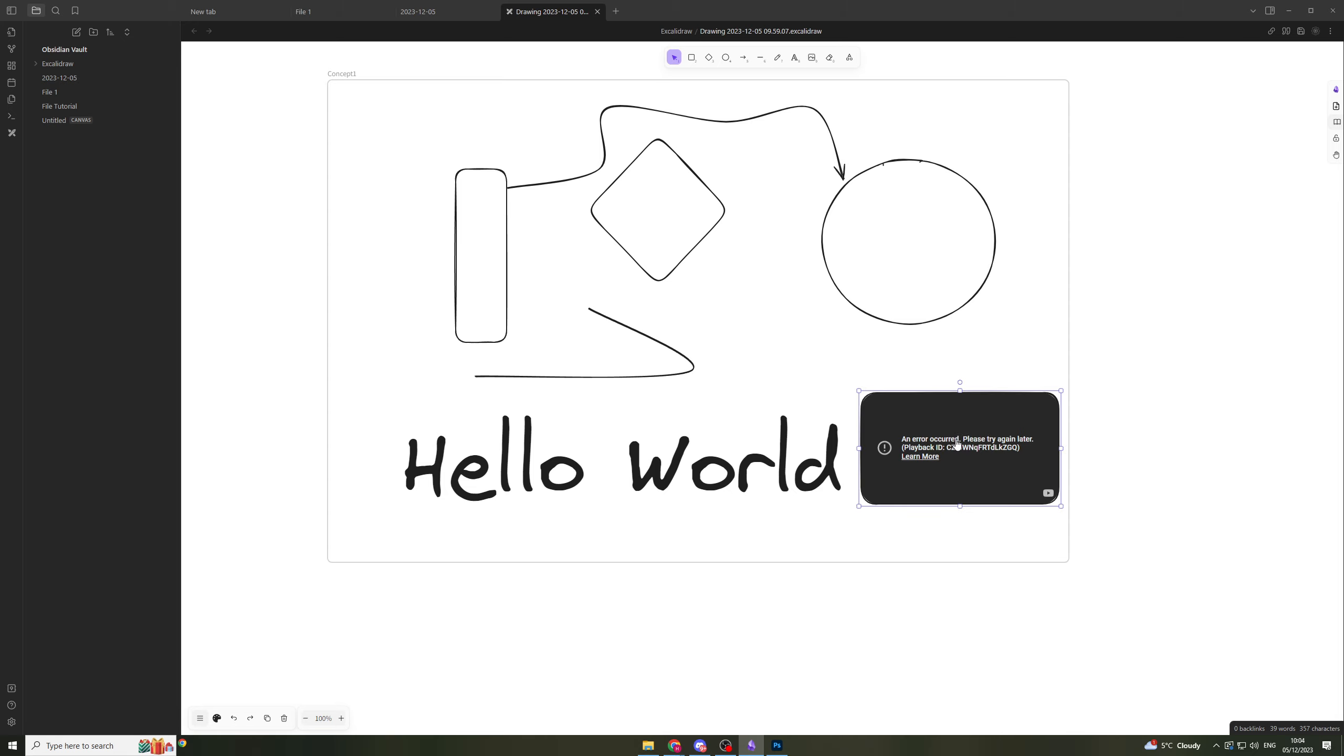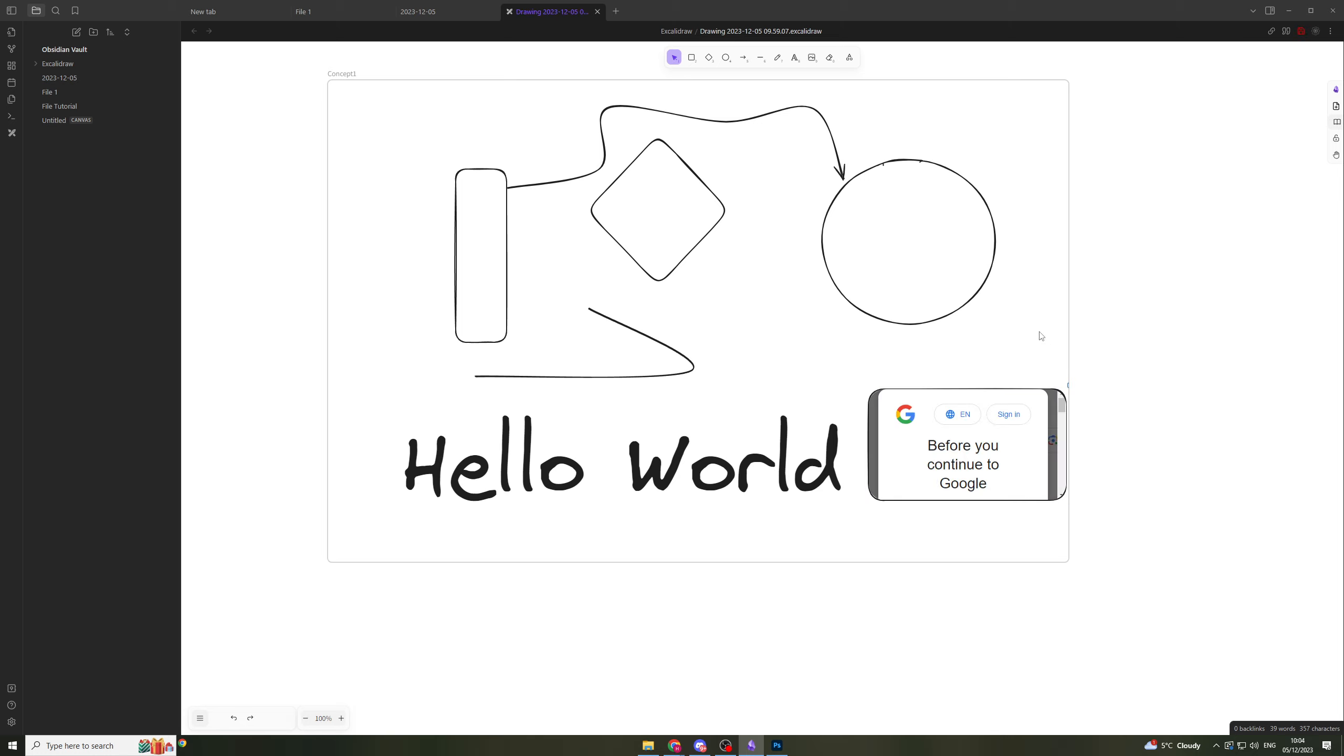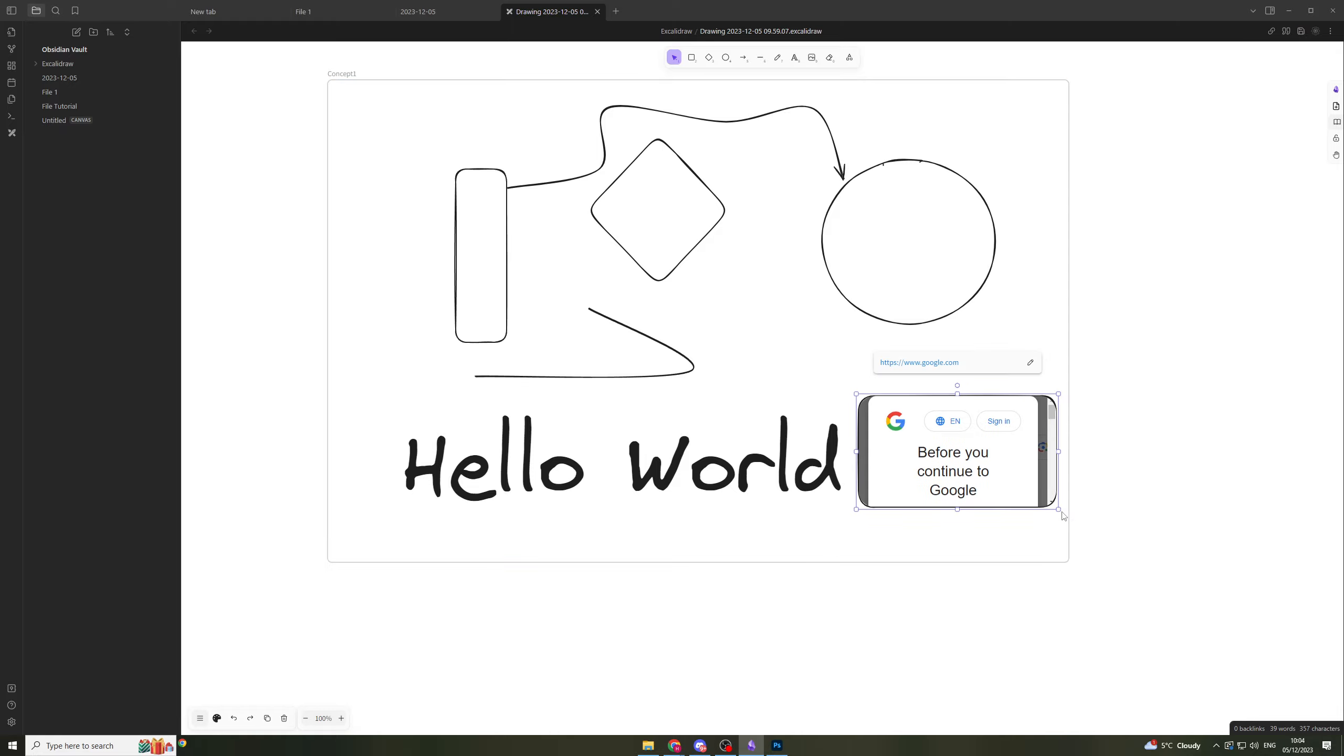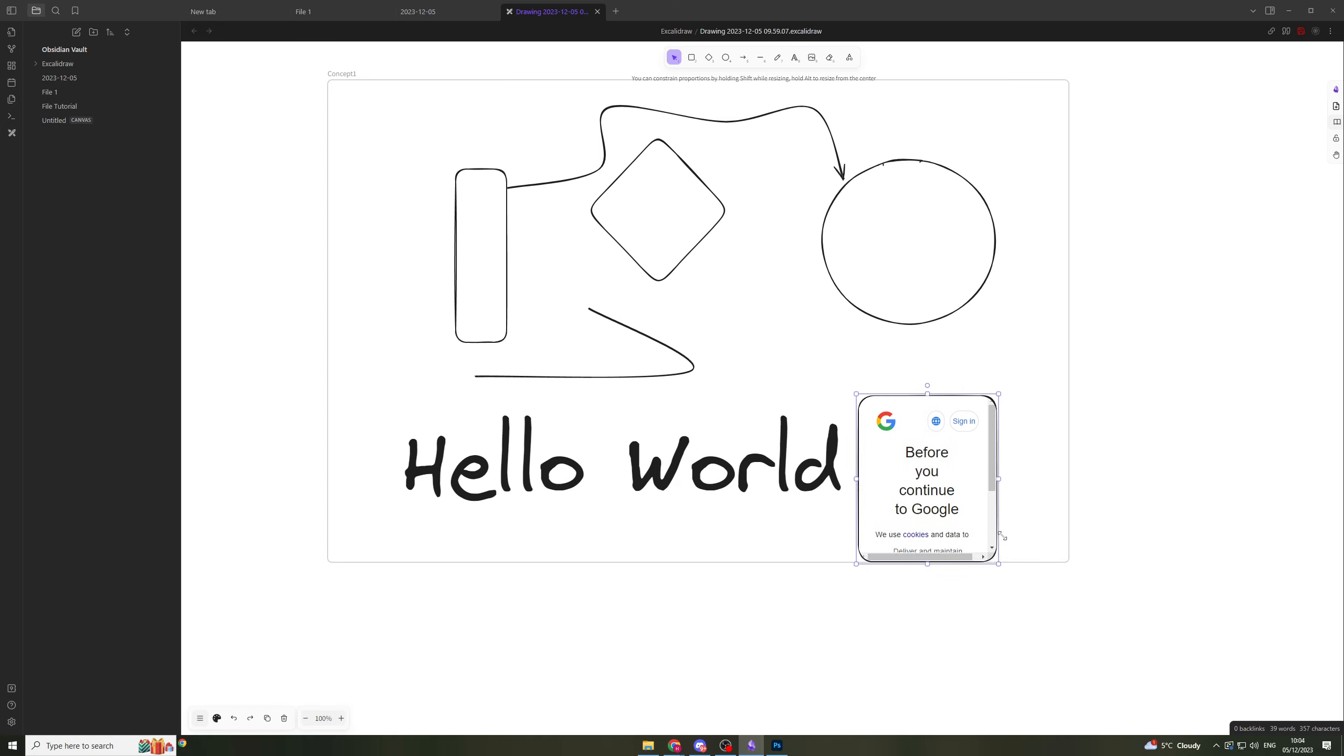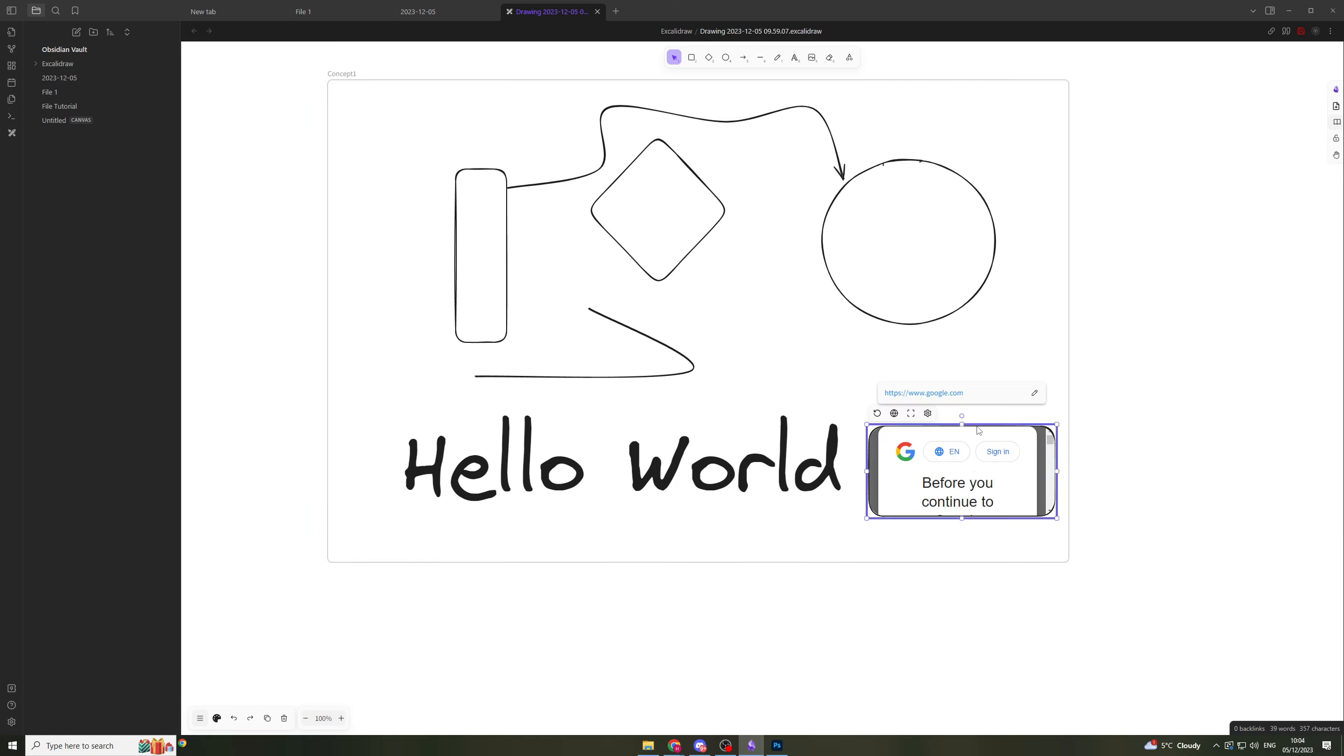If I wanted to, I could do Google for example, Google.com. I think it's not working because I need to add the actual HTTP. There we go, so now you can see it works. I can resize this to make it bigger, make it smaller. And if I want to, I can just click and interact with it.